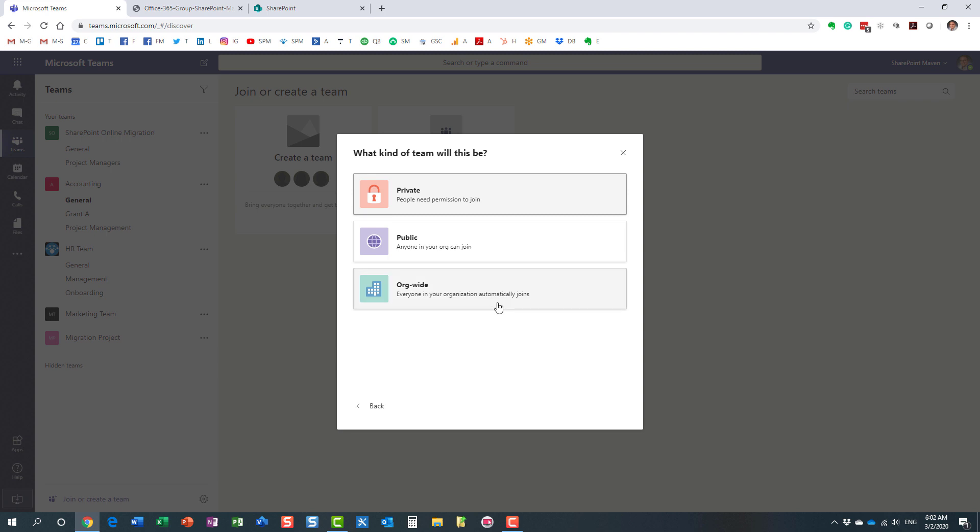Now, this org-wide option is only available in Microsoft Teams. If you noticed previously when I created a new team site or if you create a new group from Outlook, you don't have this option. You only get this option in Teams. Also, this option is not available to any user.